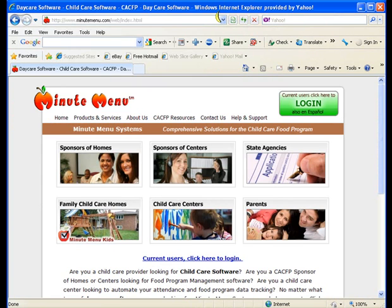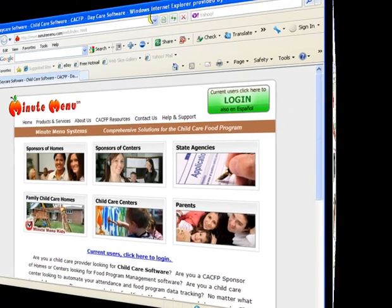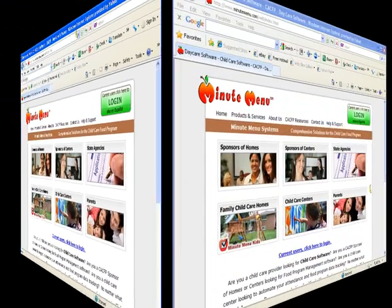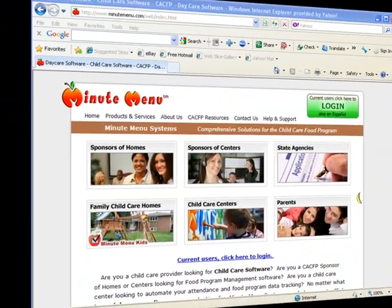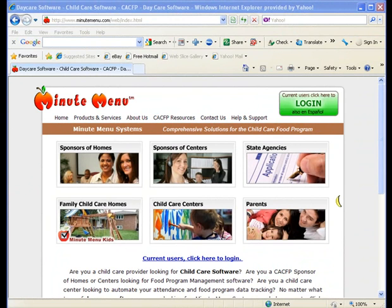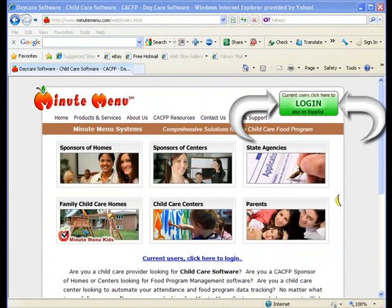This will take you to the MinuteMenu website. Click on the login button that you see on the right hand side of the page at the top.